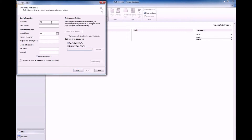Type in your name and the email address you want to set up. Choose POP3 as the type of email account and change the server hostnames to those in your password email.